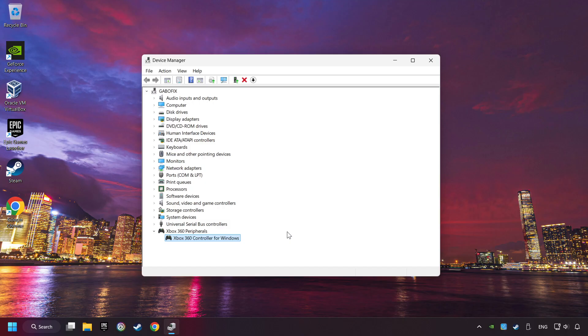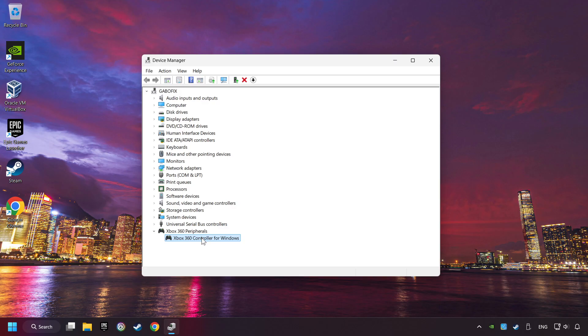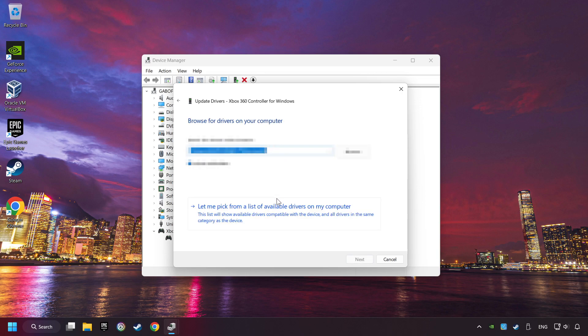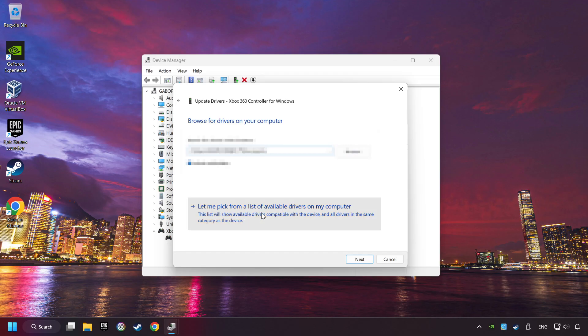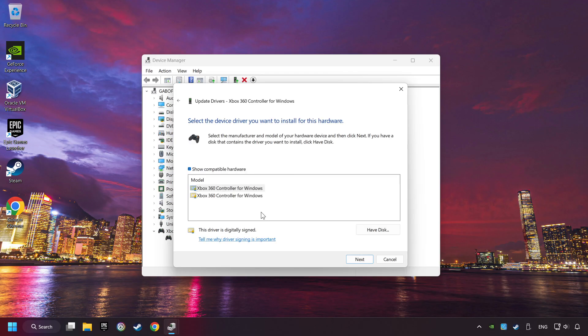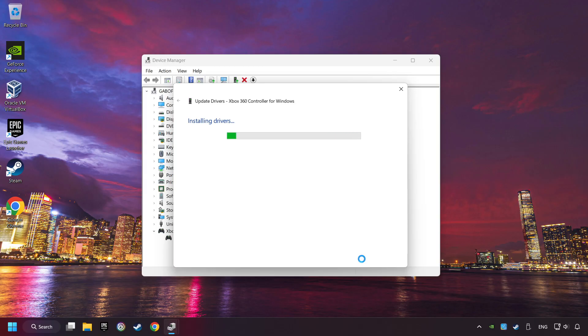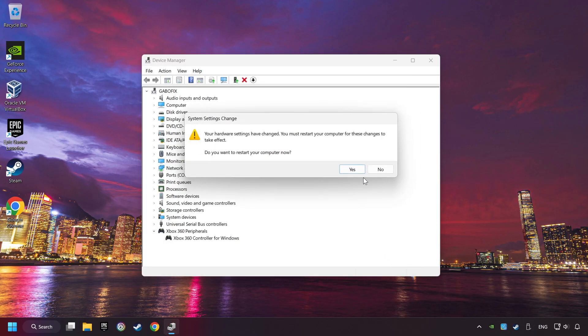If that didn't work, right-click on your controller and click on Update Driver. Select Browse My Computer for Drivers. Let me pick from a list of available drivers on my computer. Select the model, and then click on the Next button. After completed, click on the Close button, and then restart your computer.